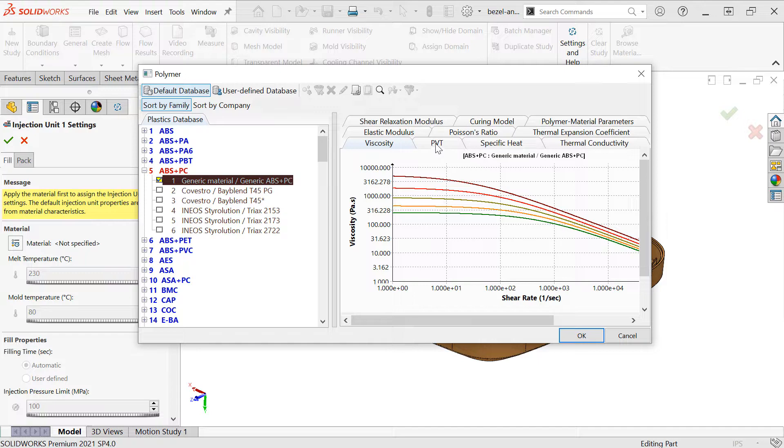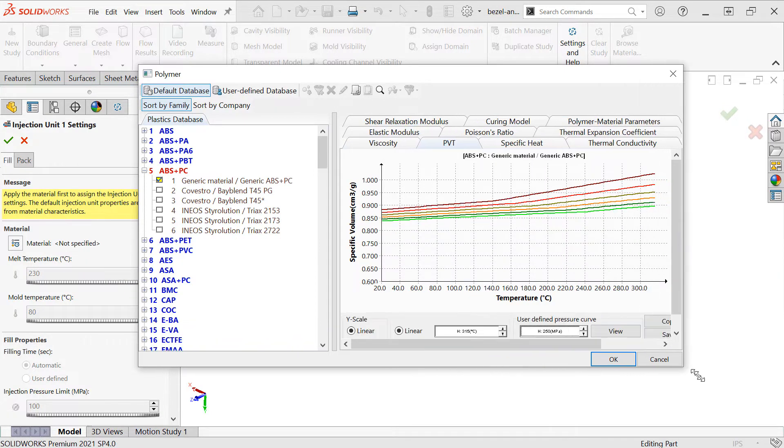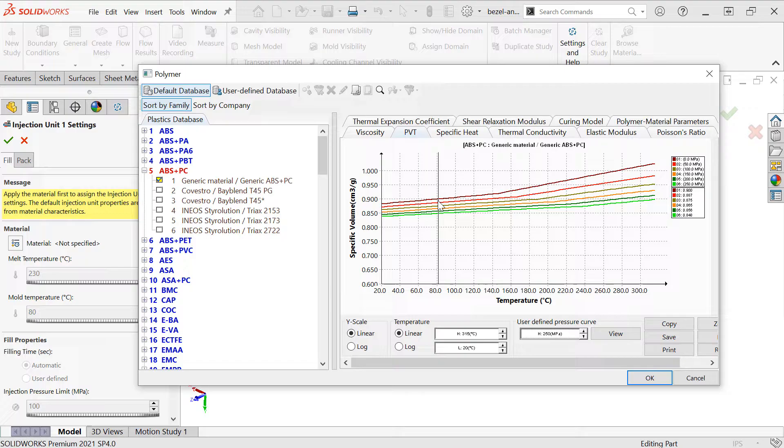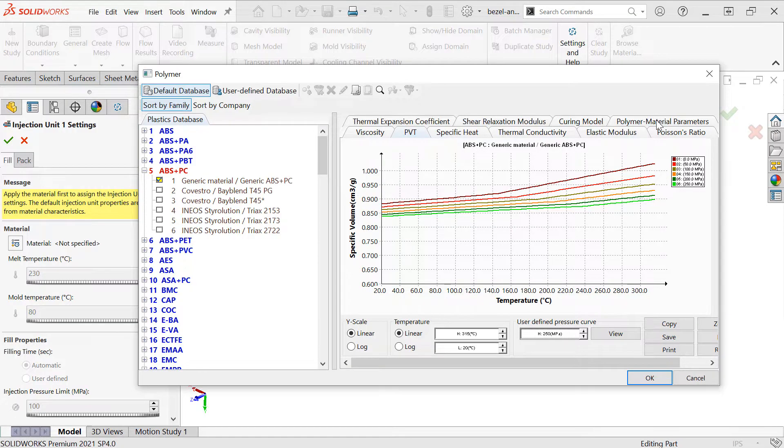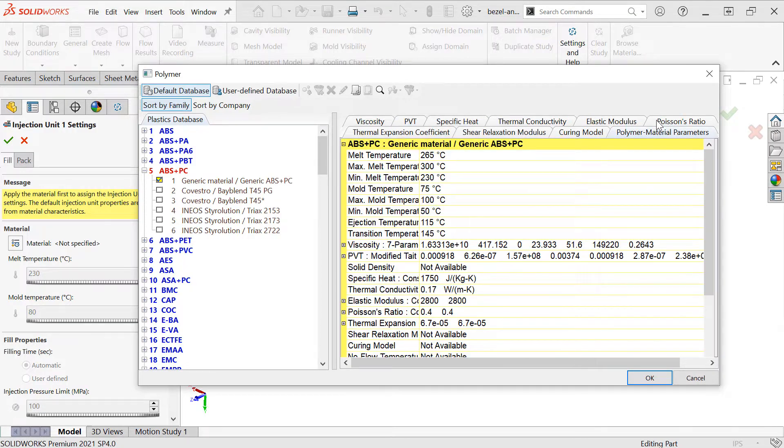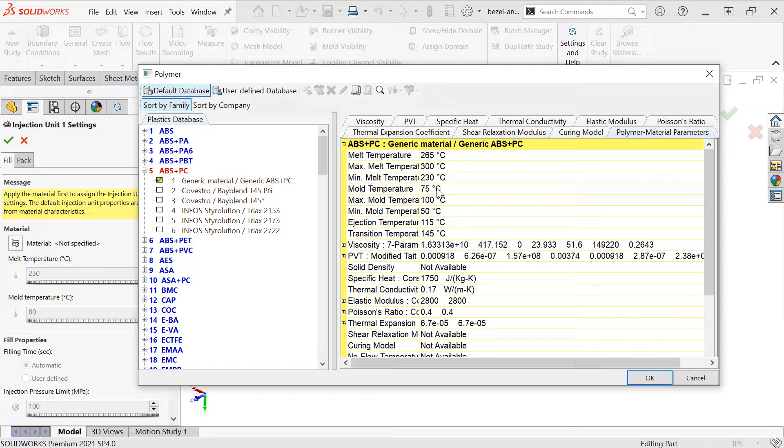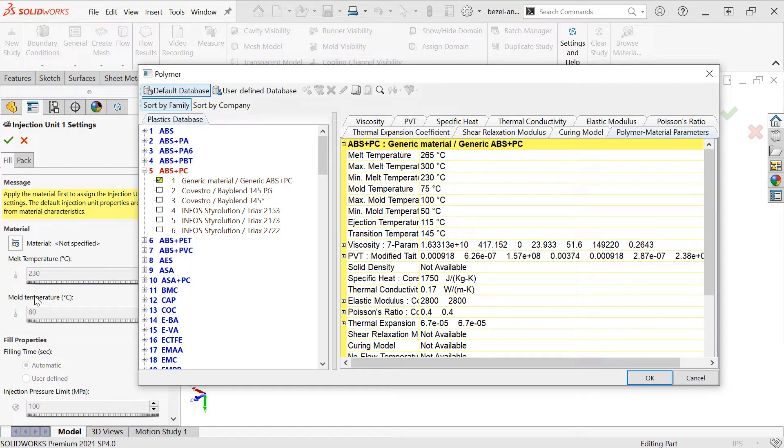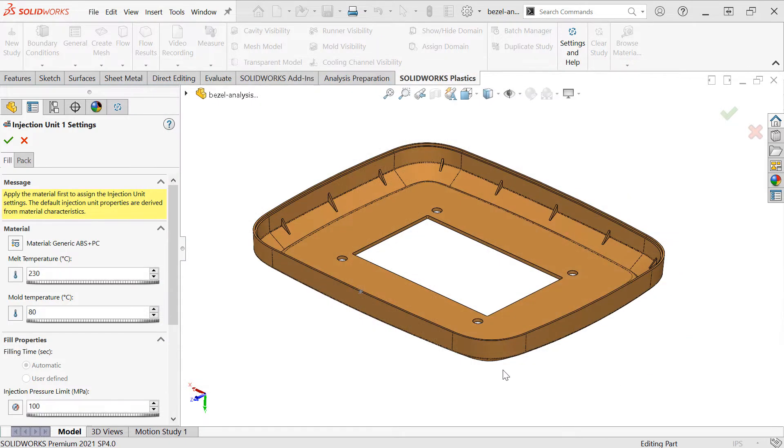These viscosity and PVT curves represent the bulk of the rheological or flow data for the polymer. The polymer material properties pane is also useful. Here we can see things like the recommended melt and mold temperatures for the polymer, which will automatically populate once we click OK into the fill settings on the left. And of course, you can create your own materials in the user-defined database. I'll click OK to accept this.